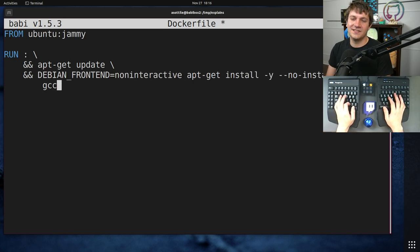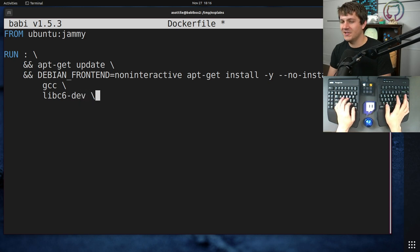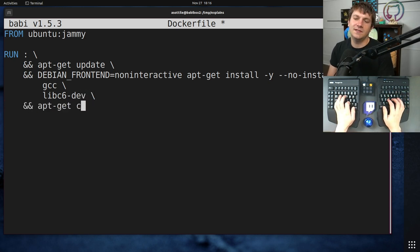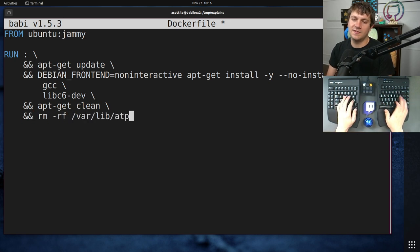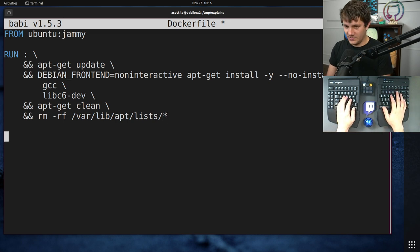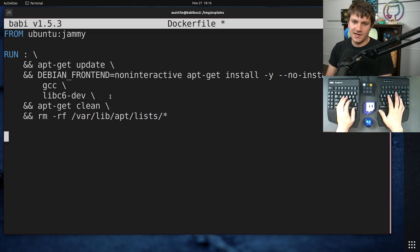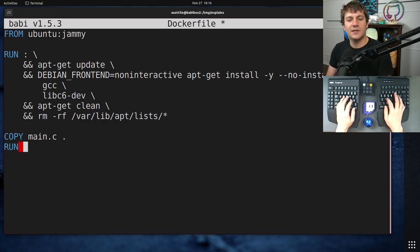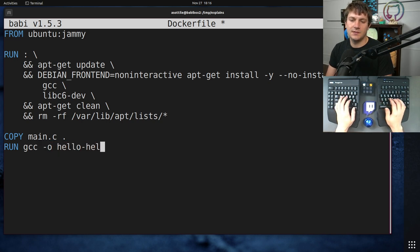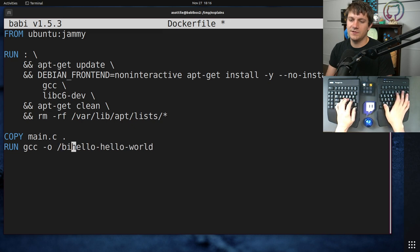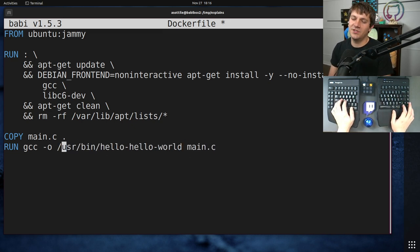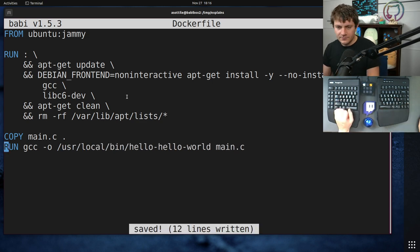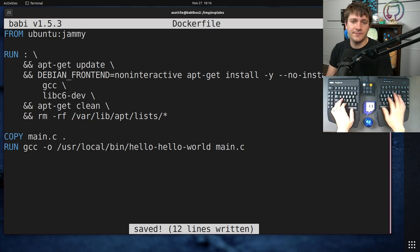We're going to install gcc. I also know that we need libc6-dev, otherwise we can't get standard IO. apt-get clean, rm -rf /var/lib/apt/lists/*. Okay, we have installed the compiler toolchain. Now we need to copy our file into our Docker image and then we need to run gcc. Let's actually just put it in /usr/bin directly. I actually probably should put it in /usr/local/bin, that would be the right thing to do. So we should build our thing here.